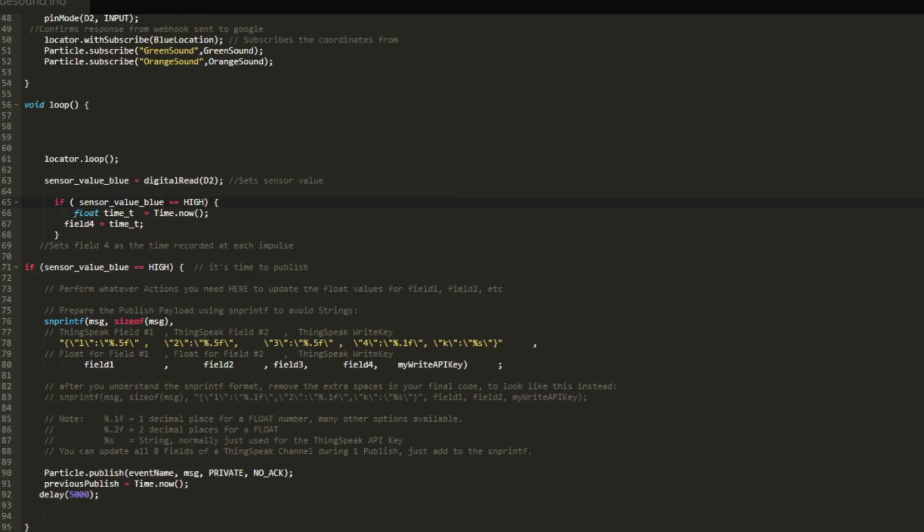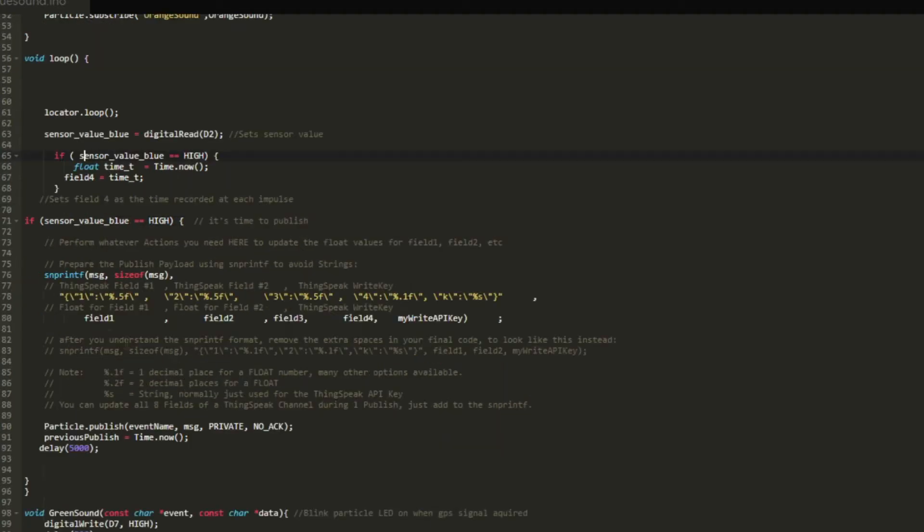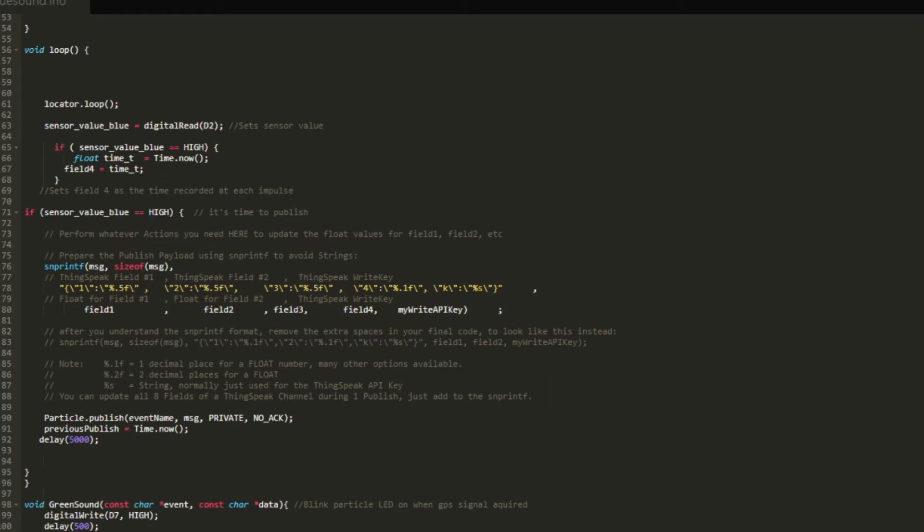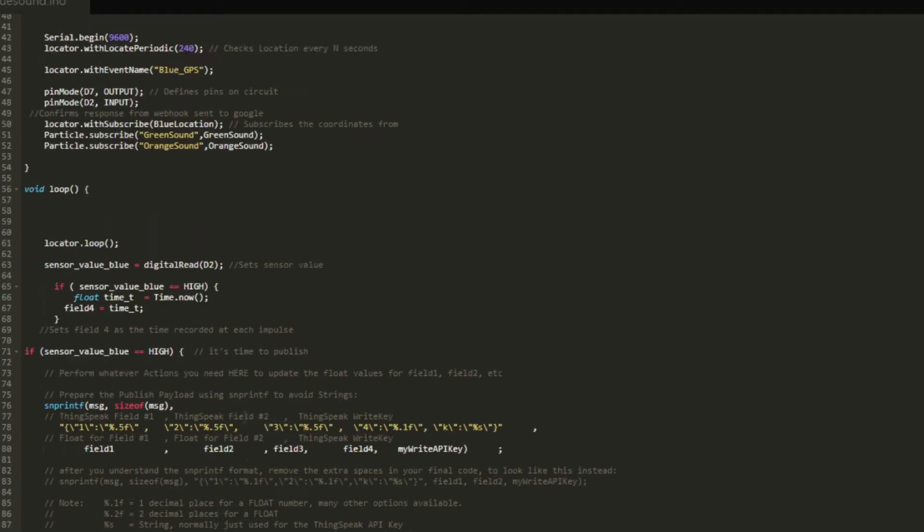Here we go to where it actually sends the code. If sensor value goes blue, every time a sound is recorded on blue, it's going to create a message in field 1, 2, 3, 4. These are the fields that will be sent to thingspeak and be able to be calculated later in MATLAB. It does this every time: publish the event, set the previous publish, delay it so it doesn't resend over amount of time. Finally, we have the green sound and orange sound callbacks to the subscriptions we had.